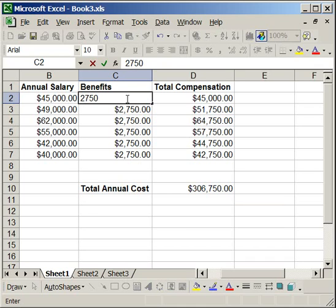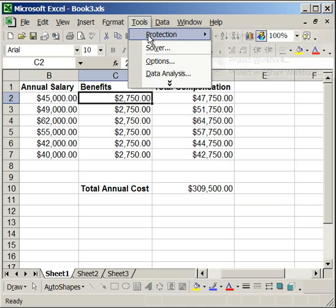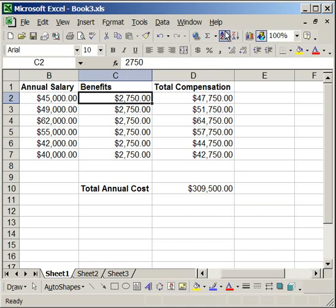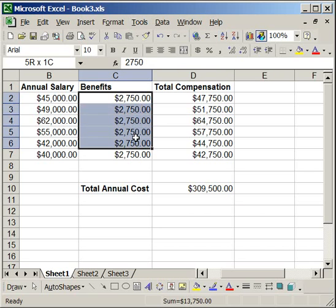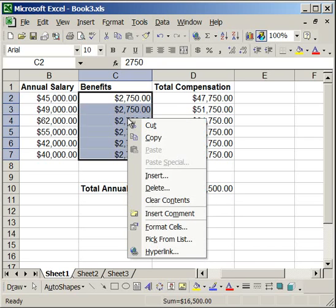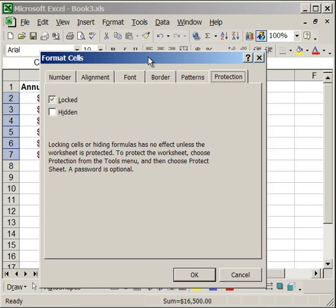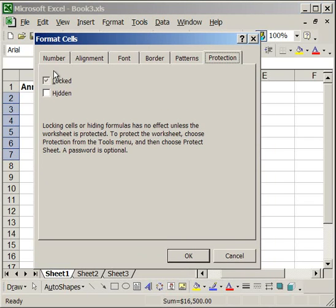So you can delete it and re-enter it. Now what I'm going to do here is unprotect the sheet and I'm going to select this entire range, then right-click, Format Cells, and uncheck the Locked box.